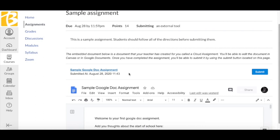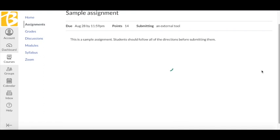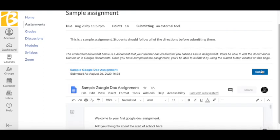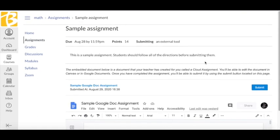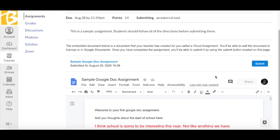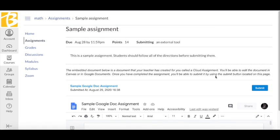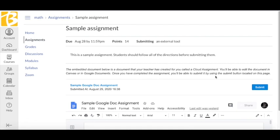Once I'm done working either in that new tab or right here on my Canvas page, all I have to do is click Submit. And now my teacher has access to my work and can see what I have done, give me some feedback, and possibly a score.